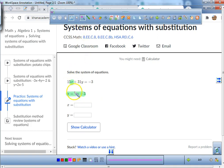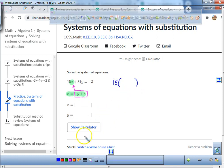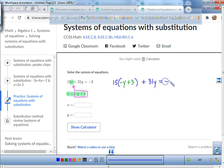Here's what we're going to do: you're going to put a 15, open up a big parentheses, and inside where there's an x you're going to put negative y plus 3. Then you're going to add 31y and set it equal to negative 3.